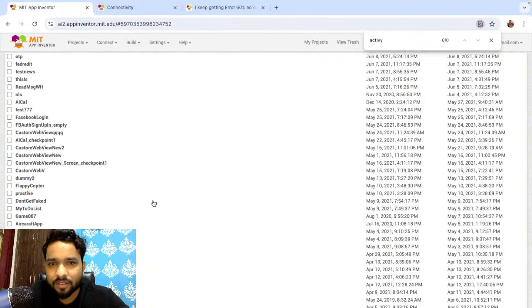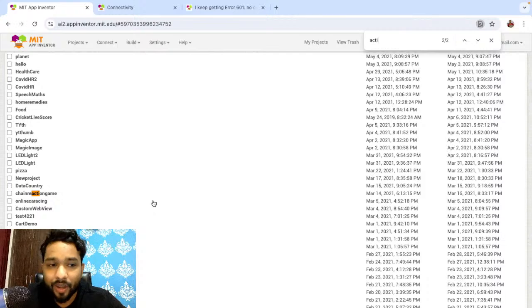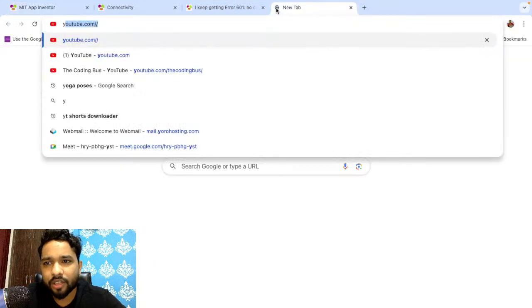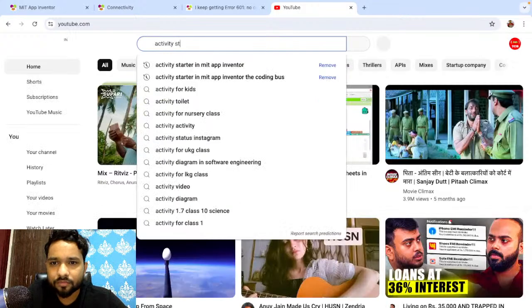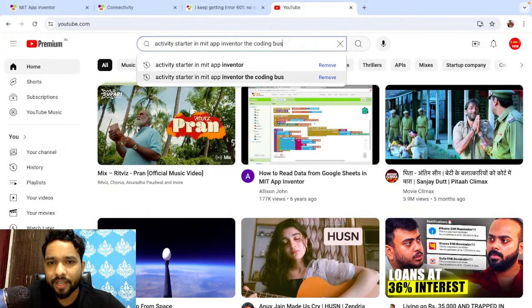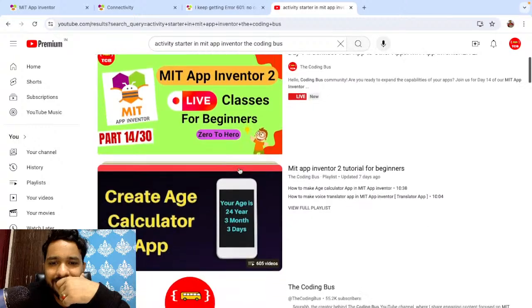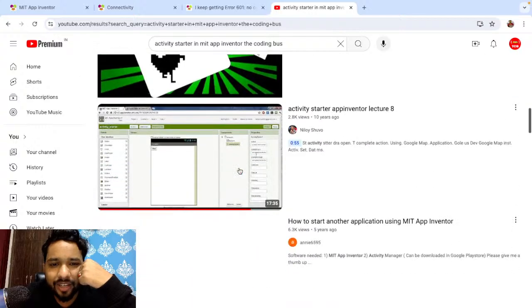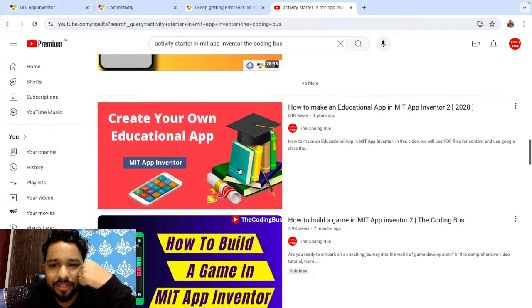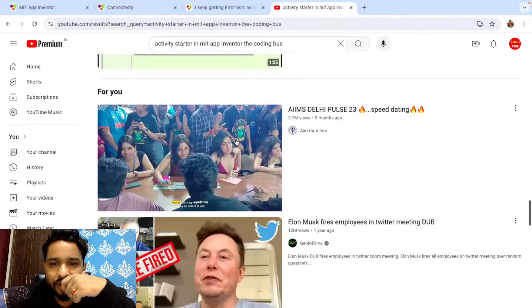There is no activity starter app that I have created. I have a lot of apps but none for Activity Starter. Let me open YouTube and search for any app related to Activity Starter by The Coding Bus — searching 'activity starter and MIT App Inventor by The Coding Bus'. We have the course, we have the classes, it's live now, but there's really no Activity Starter app created by The Coding Bus.